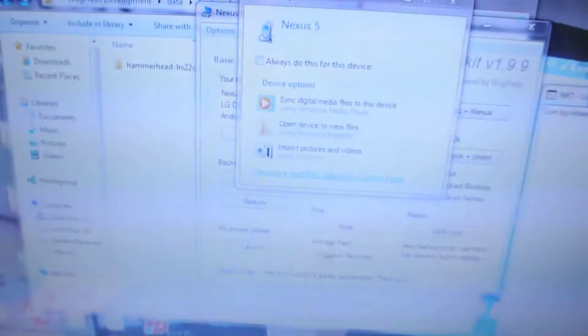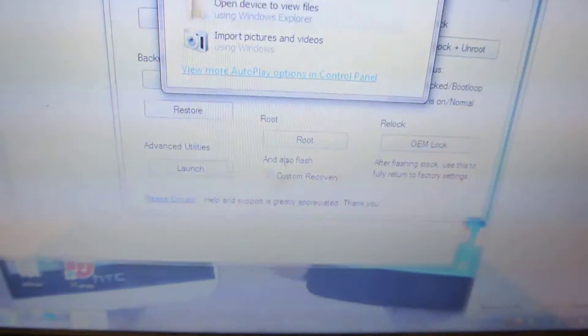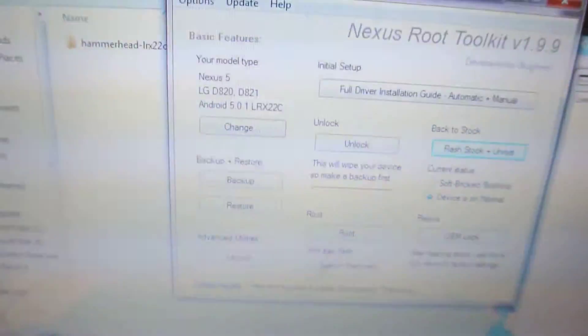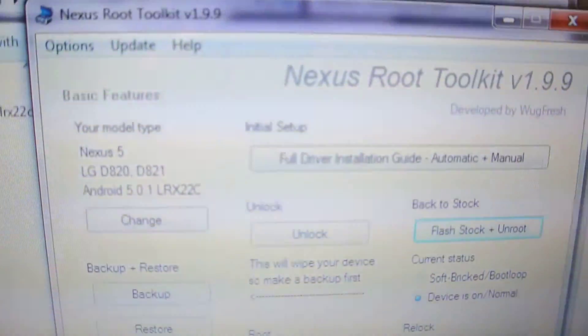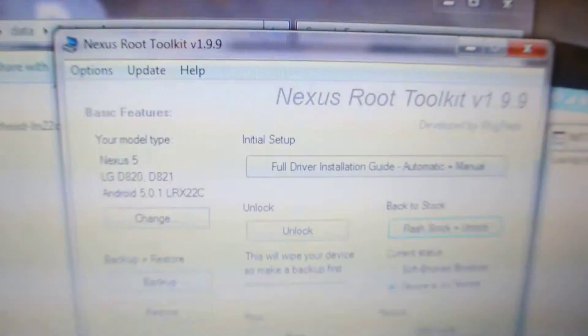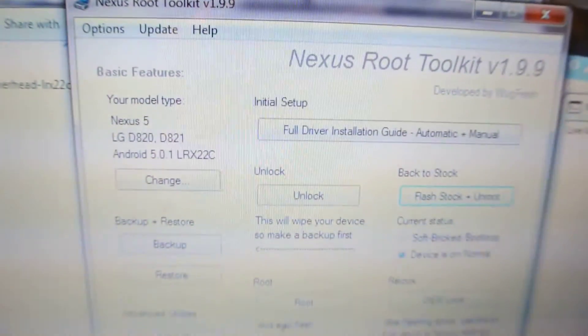To install this, I highly recommend you install this software here if you own multiple Nexus devices. I have Nexus 5, I have Nexus 9, so this is the best software for my Nexus devices.